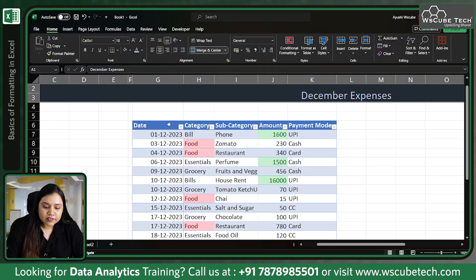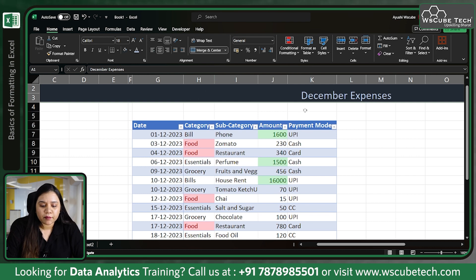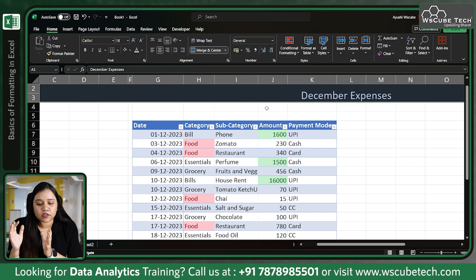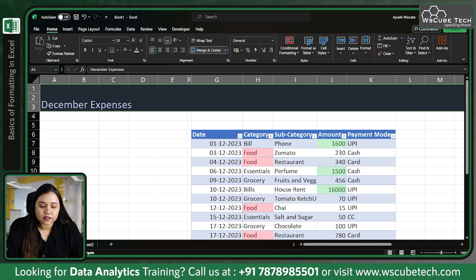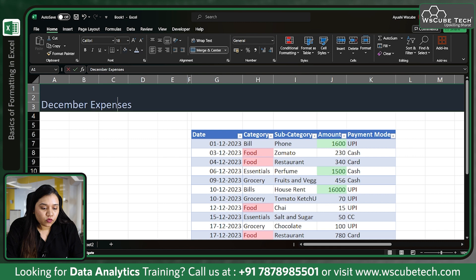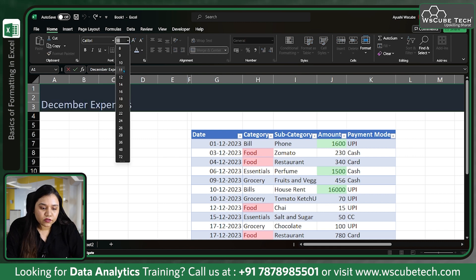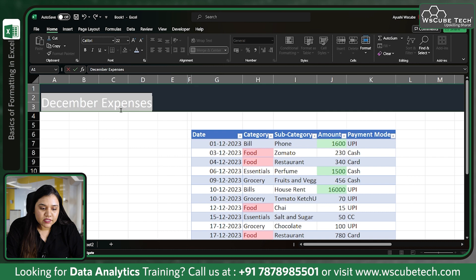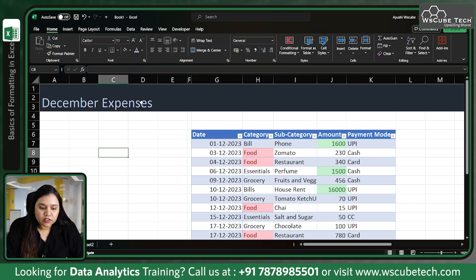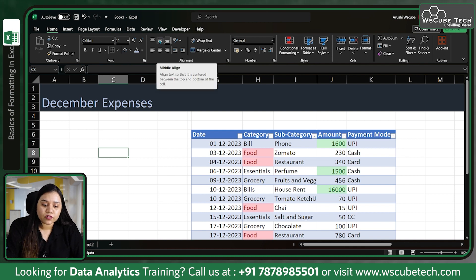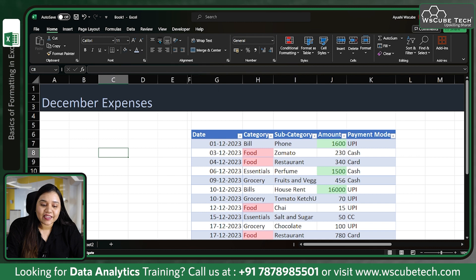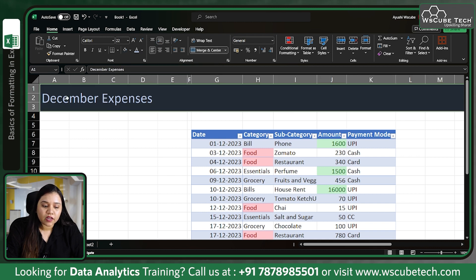In basics of formatting, let's look at this cell which we have merged and centered previously. If you want to change its alignment — because now it's shifted towards the right and not in the center — you can click on it to change it. If you select the text and want to increase the font size, you'll find the font size option at the top. If the data is on the left but you want it in the center of the row, choose middle alignment from the top.